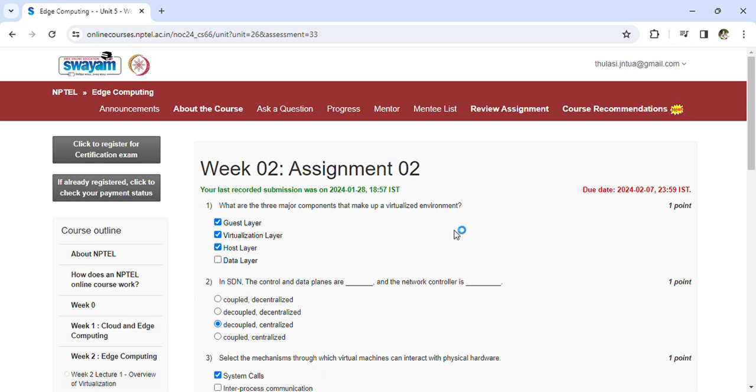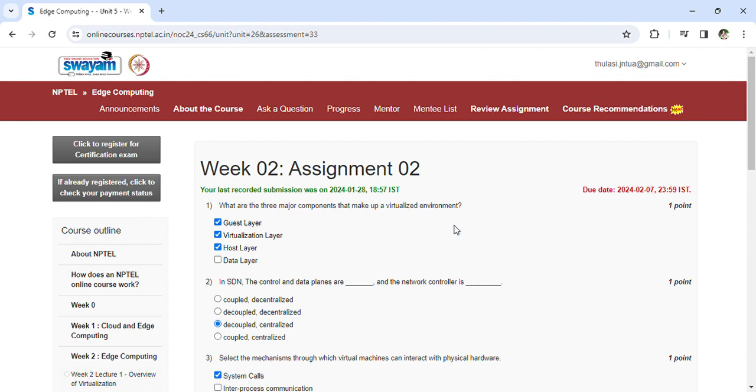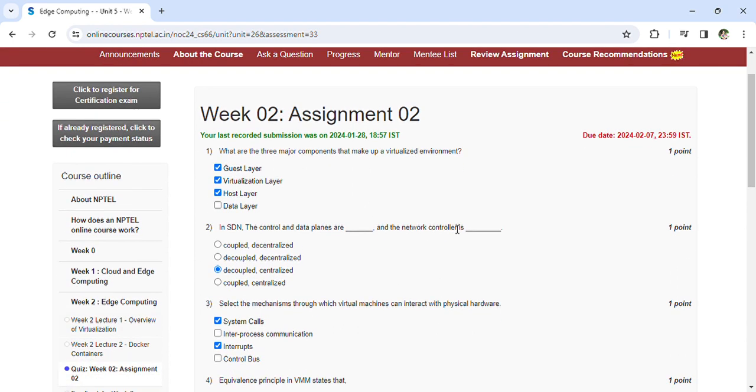Hey, welcome back. Coming to the Edge Computing Assignment 2, let's start the questions. What are the three major components that make up a virtualized environment? Guest layer, virtualization layer, host layer. In SDN, the control and data planes are...